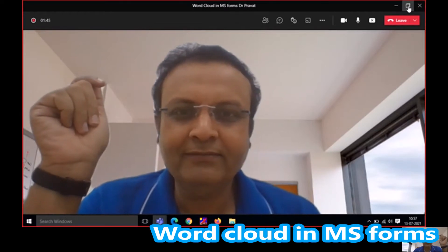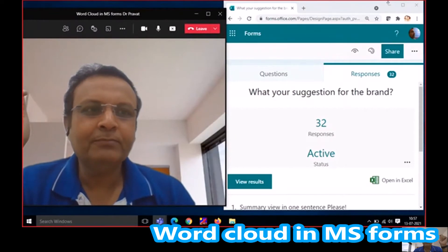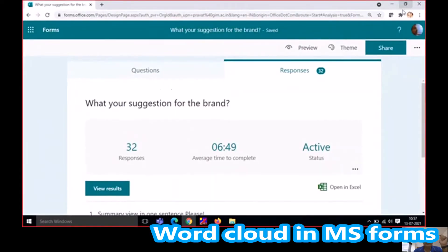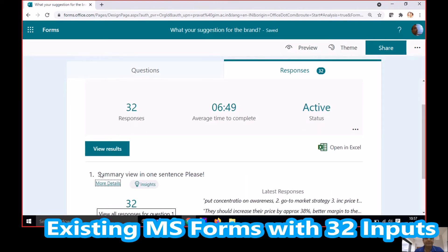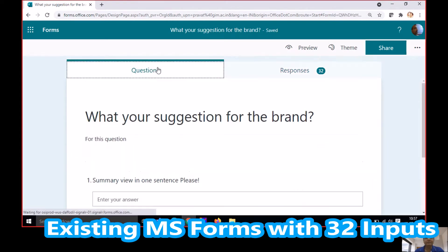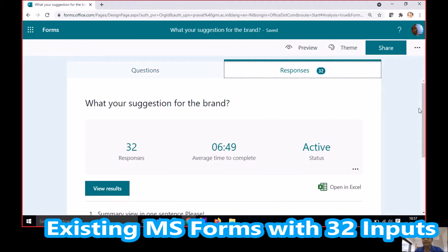Let's have a look at that. So here I have MS Forms, and consider a situation like a case discussion. I'm asking students to summarize their views in one response, and you can see there are 32 responses. This is my original question and this is the response that you can get.